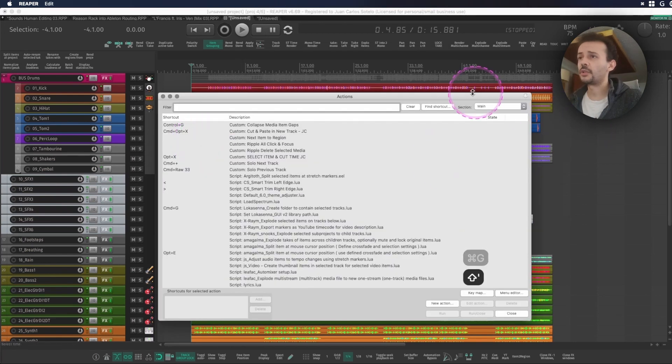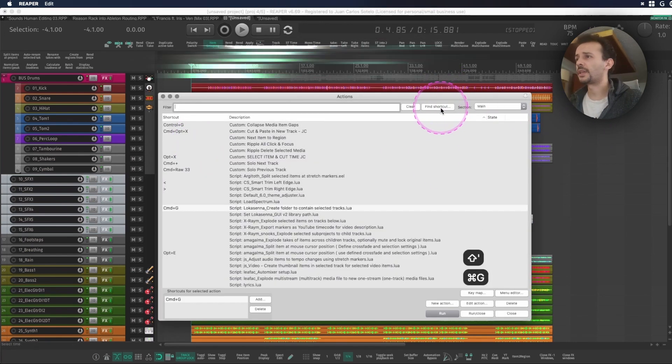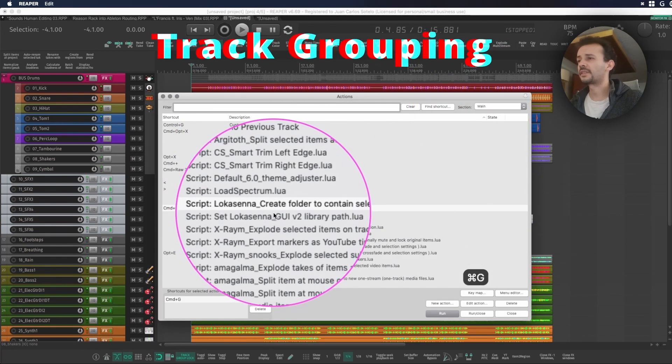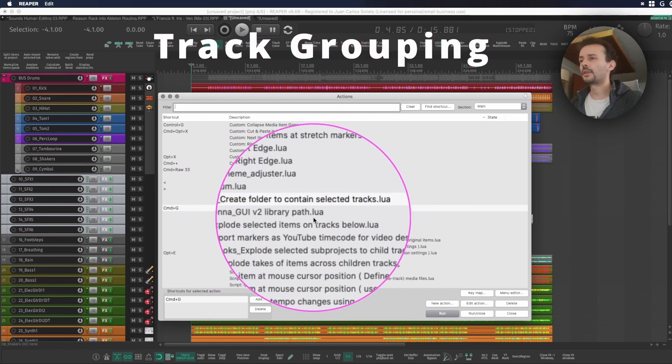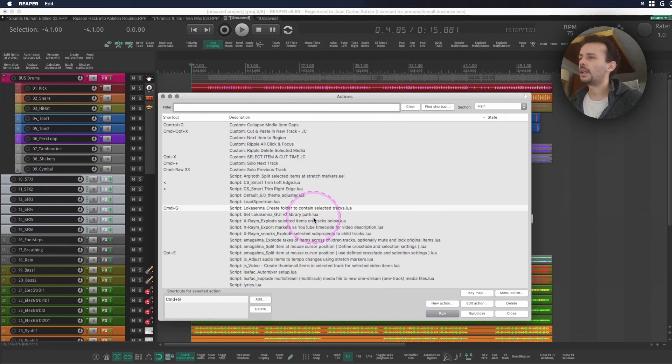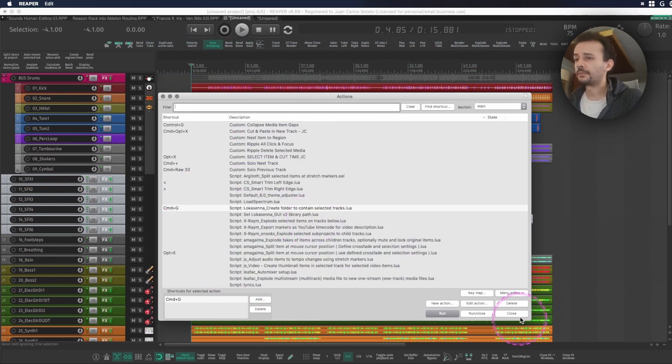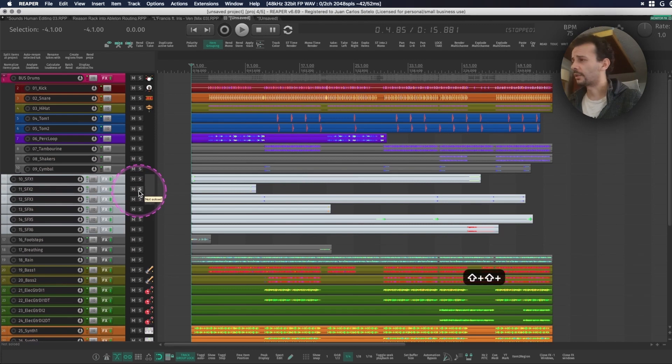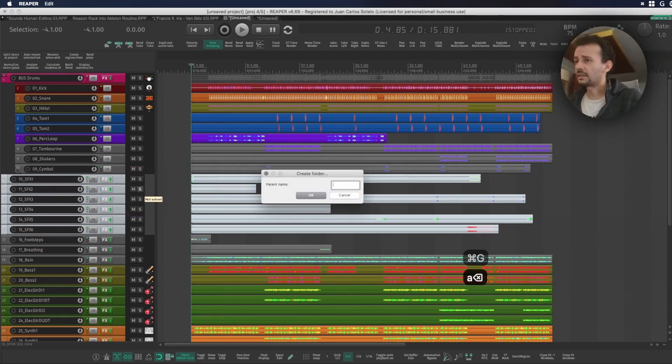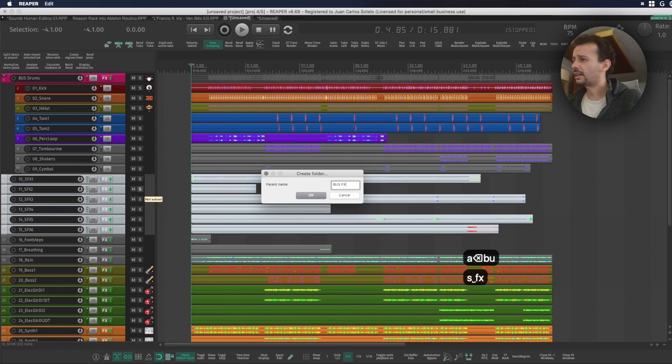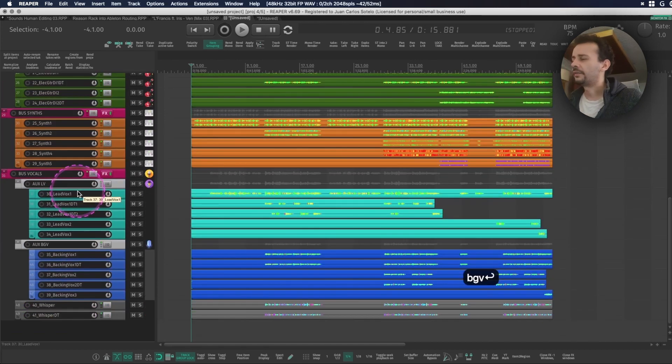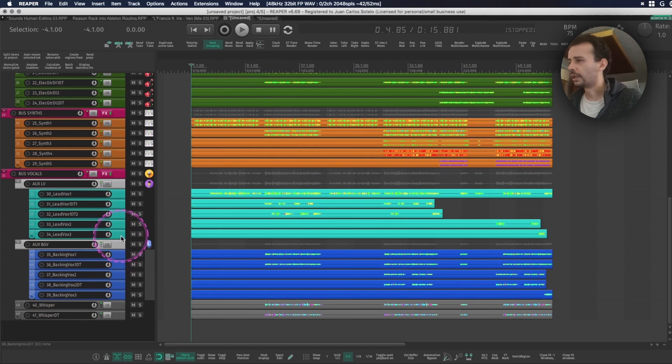The action that I used for grouping you can find it as Lokasina create folder to contain selected tracks.lua. That's also in the description and I just keep grouping everything like that. These are bus effects and I keep scrolling on. These guys are also effects, that's my bad, and these guys are bus bass and these two four guys are boss.